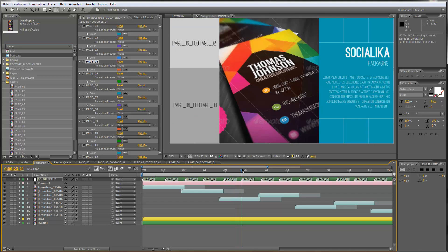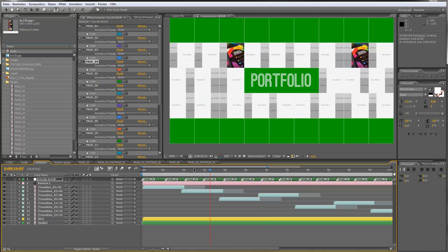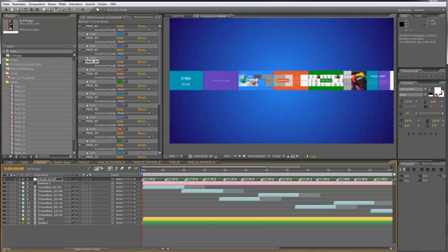The same thing happens in the background. If you take a look at the beginning of the render comp, you can see all the pages displayed in the background. Everything you do inside the page compositions and footage placeholders will be displayed and updated automatically.